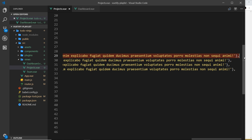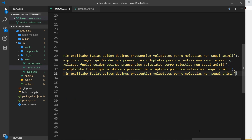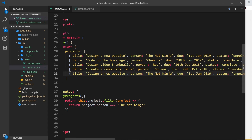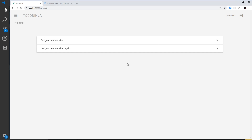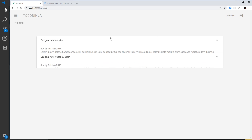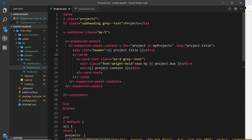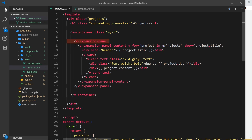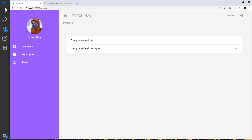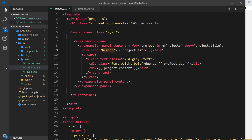Just to test this, I'll copy the Net Ninja project and paste a duplicate, then save — now we have two projects and we should see two on screen, and we do. So that's how we create expansion panels: use the v-expansion-panel component, inside it v-expansion-panel-content which we cycle through for each project, a div with slot equal to 'header' to control the toggling, and a v-card underneath with the actual content inside.